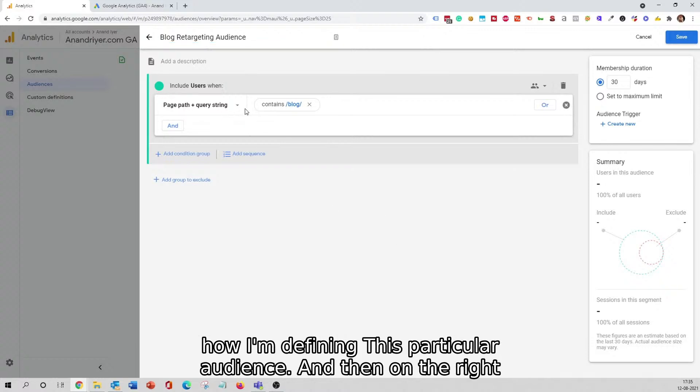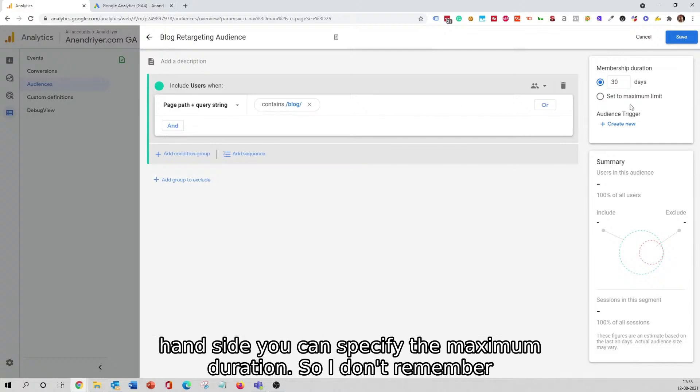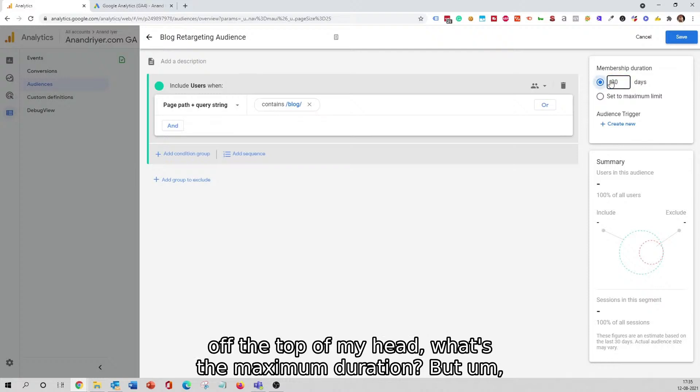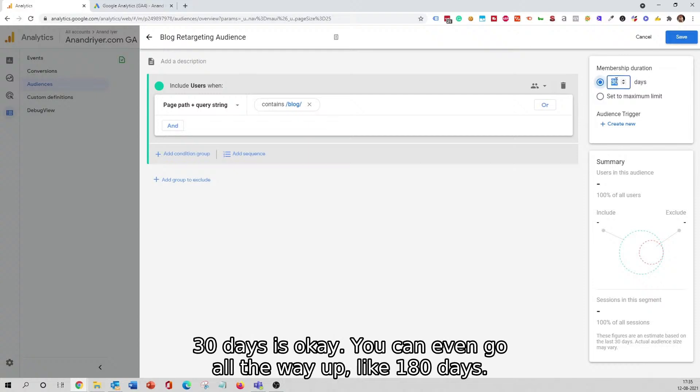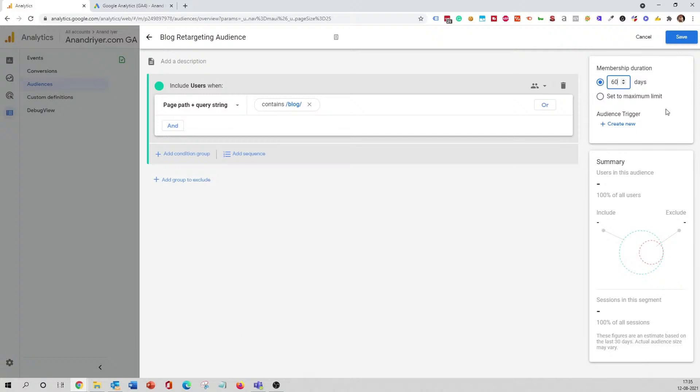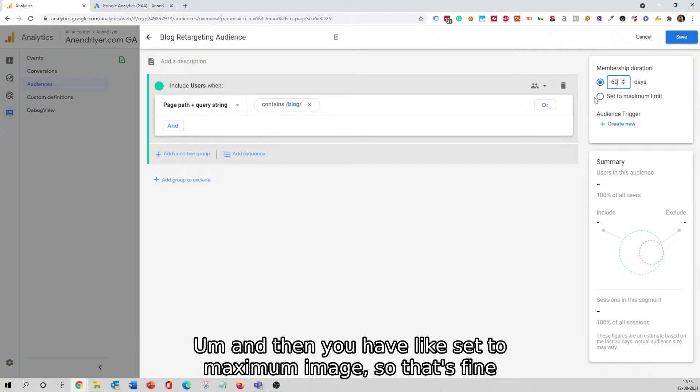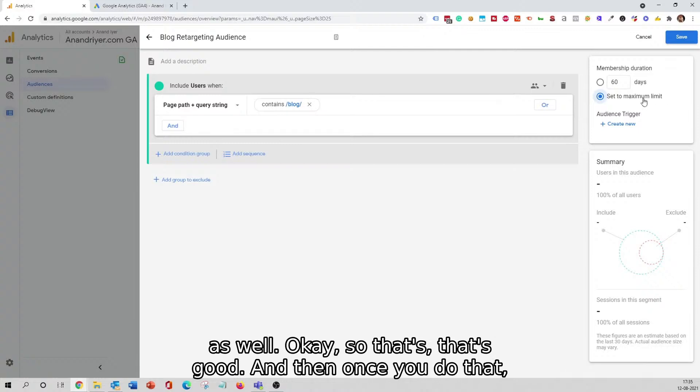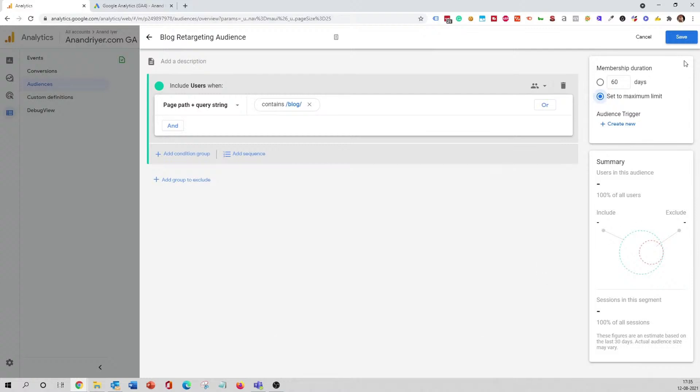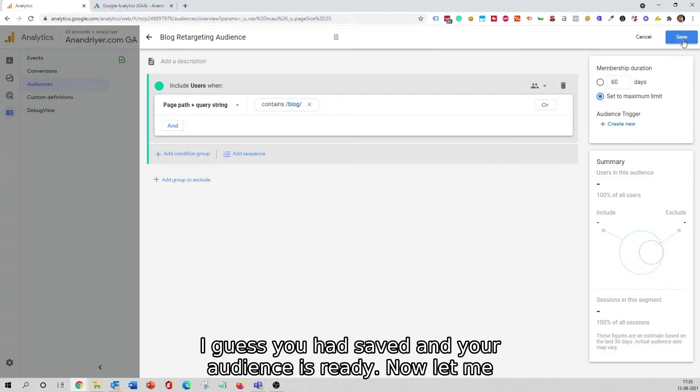On the right-hand side, you can specify the maximum duration. I don't remember off the top of my head what's the maximum duration, but 30 days is okay. You can even go all the way up like 180 days, and then you have set to maximum limit, so that's fine as well. Once you do that, you hit Save and your audience is ready.